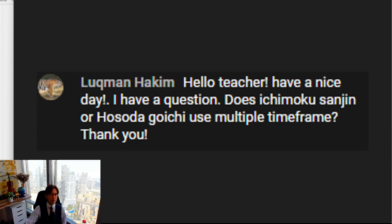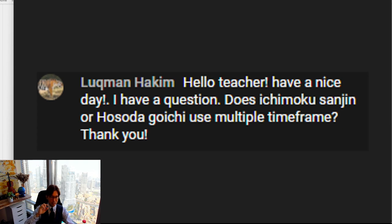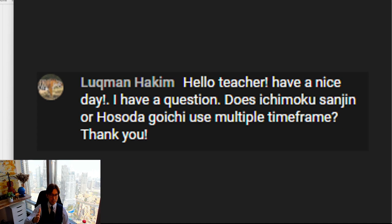Back in those days when Goichi Hosoda was alive, there was no PC, so there was no way to look at multiple time frames. Now we have PCs, so simply by clicking you can change from a daily chart to a four-hour, one-hour, or lower time frames. But back then there was no PC, so the answer is: he did not use multiple time frames. Multiple time frame analysis with Ichimoku is my original, not the original of Goichi Hosoda.